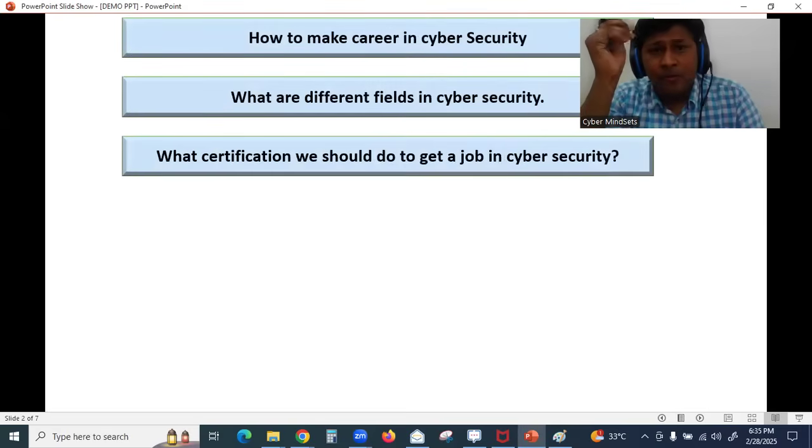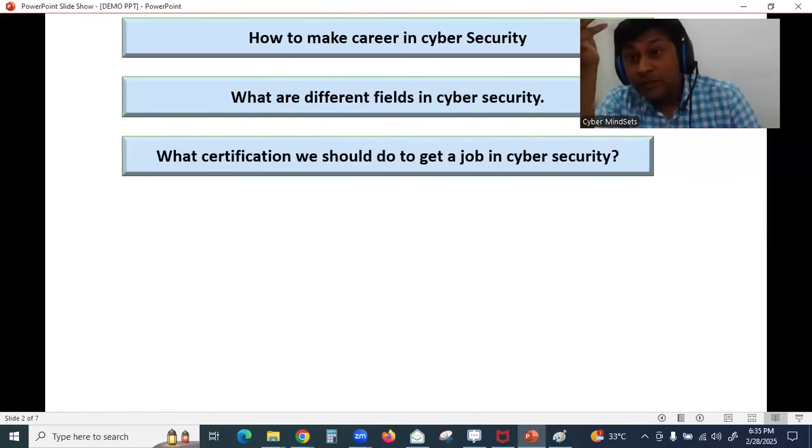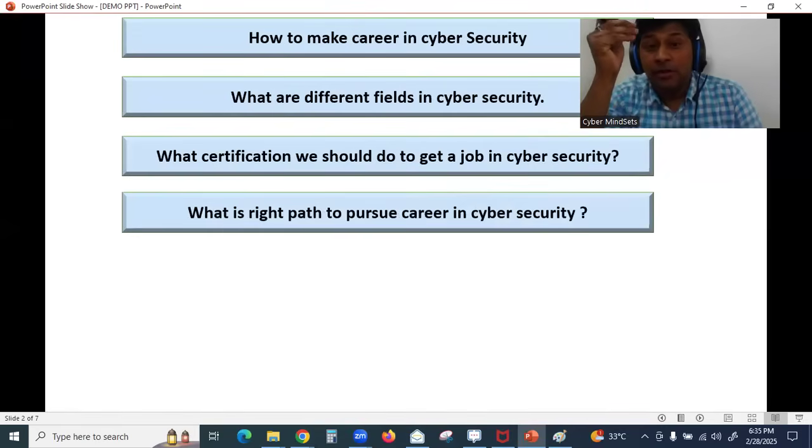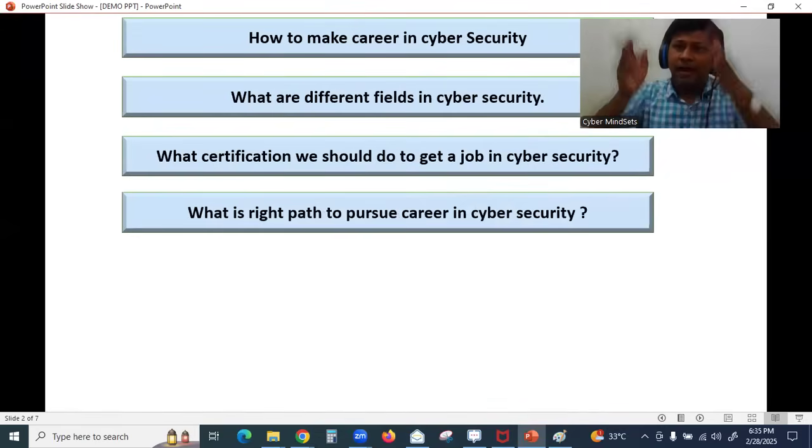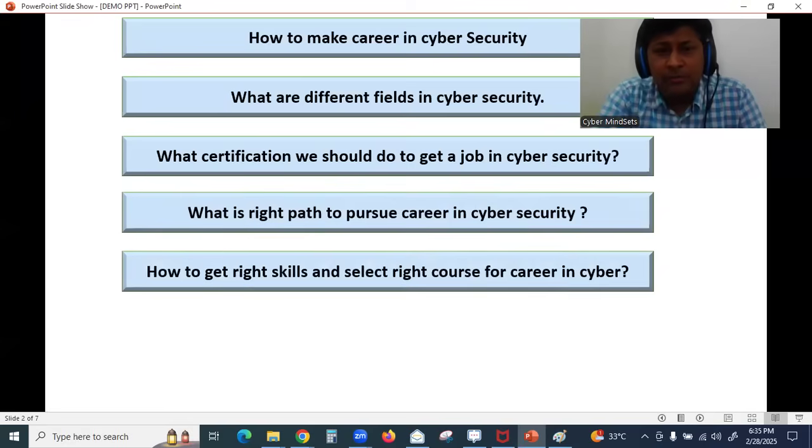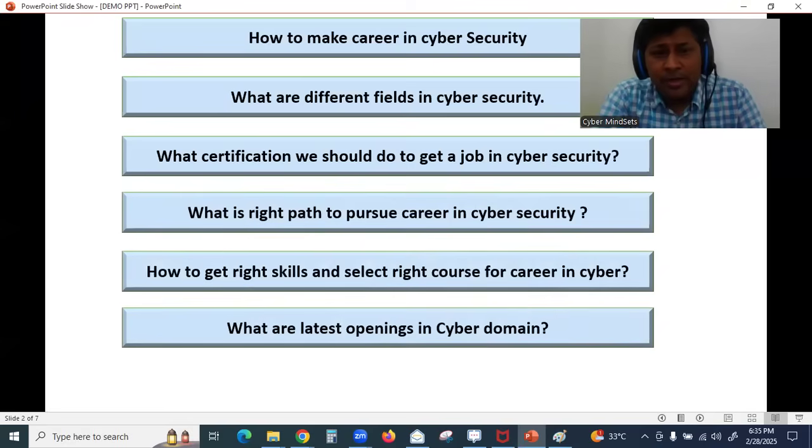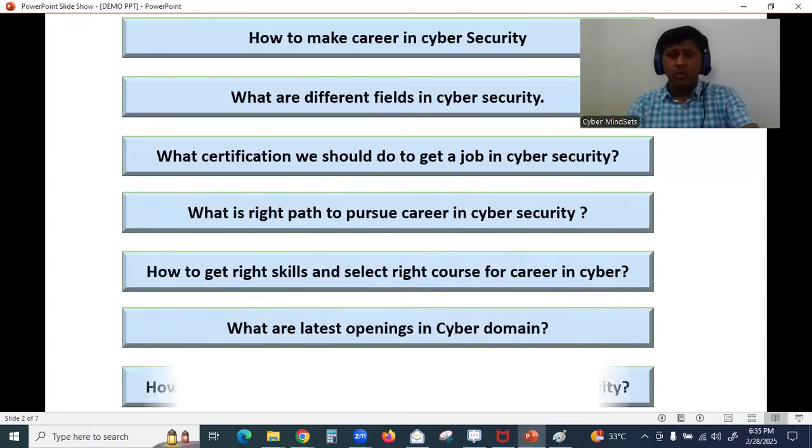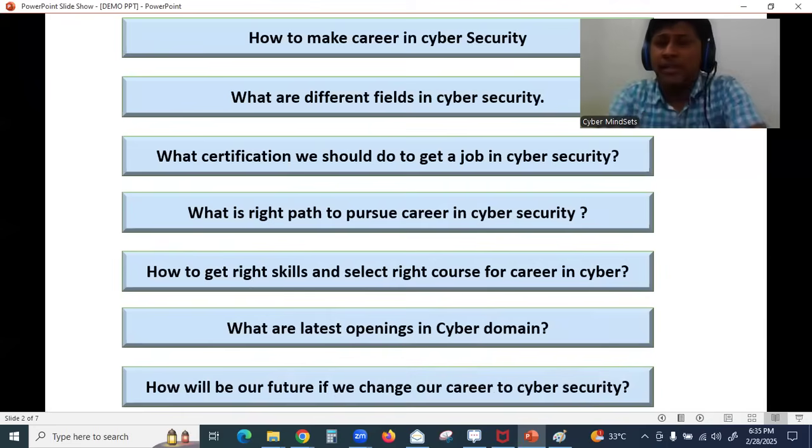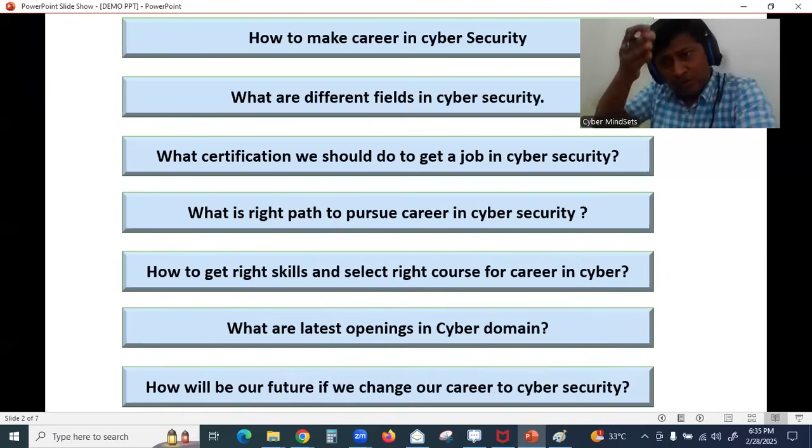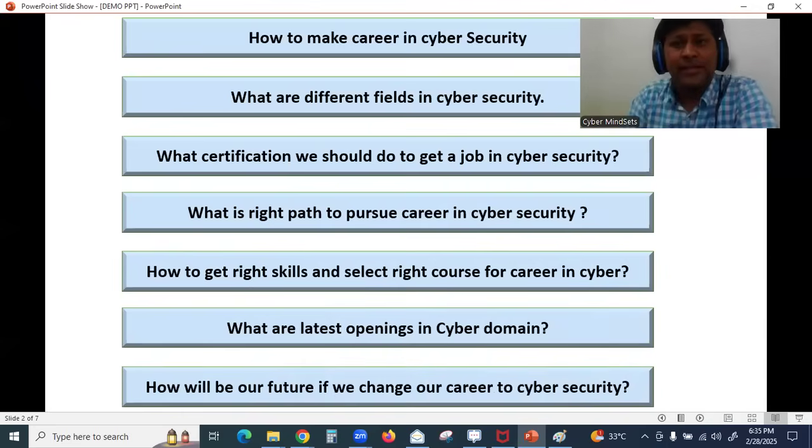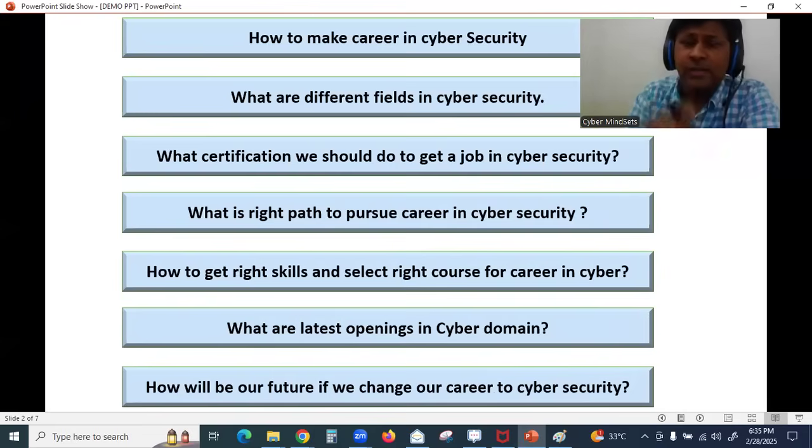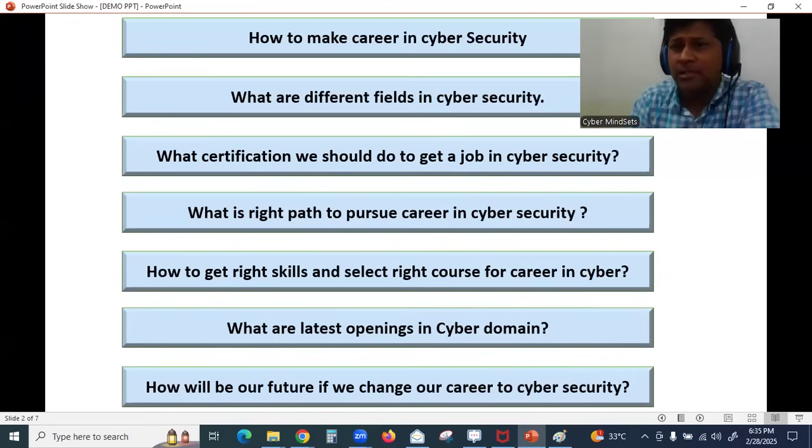What are the different certifications in cyber security? What is the right path if I'm trying to make my career in cyber security? What are the latest tools, what are the latest openings in cyber security? If you are having also these questions in your mind, stay tuned in this video and I am going to answer each one of them.